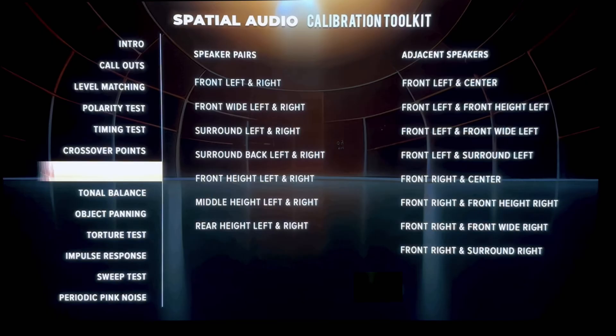Speaker pairs is kind of like the timing test, where you can check to make sure your speakers are spaced evenly and properly based on your listening position. Instead of playing a boop noise, it plays pink noise coming out of each speaker. When pink noise is playing out of both your front right and left speakers, it should sound like it's coming from directly in the center. If it sounds like it's coming a little more to the left or to the right side, then you need to adjust your speakers.